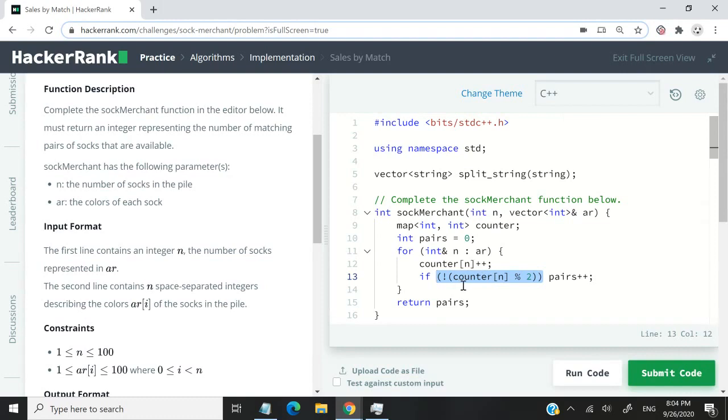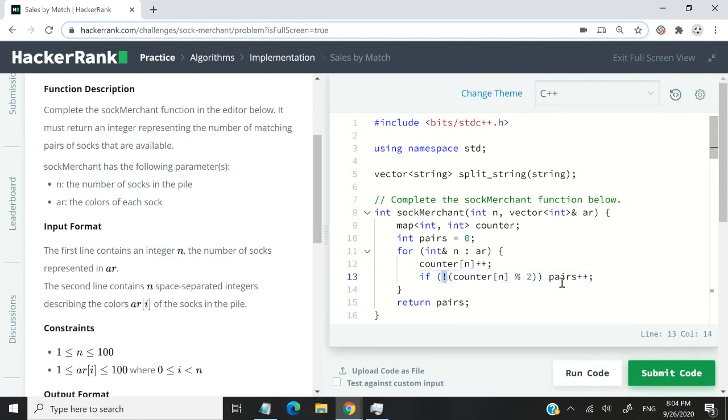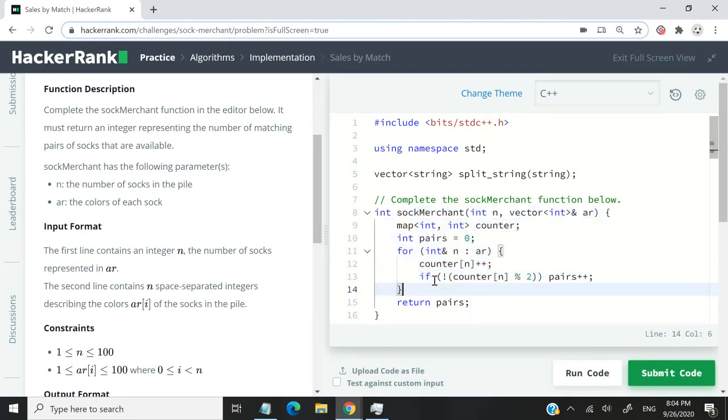If this is one, it equals true. If it's zero, this equals false, so this won't run. That's why I have this exclamation mark here. Once I'm done processing my array and counting my pairs, I need to return that variable.